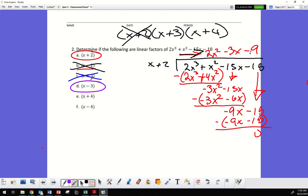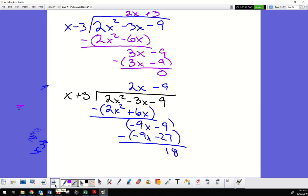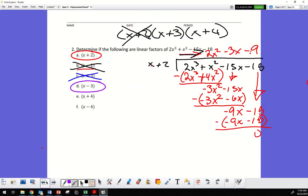Since x minus 3 is a factor, I keep reducing. The quotient left over is 2x plus 3 — that's all that remains. So I have three factors total, and looking at the list, only two from the candidates are factors — those two are the ones that divide evenly.